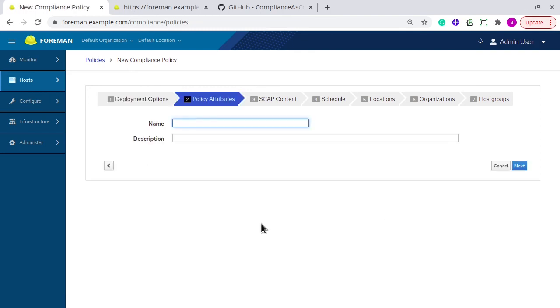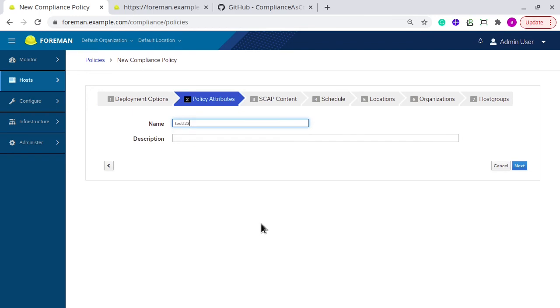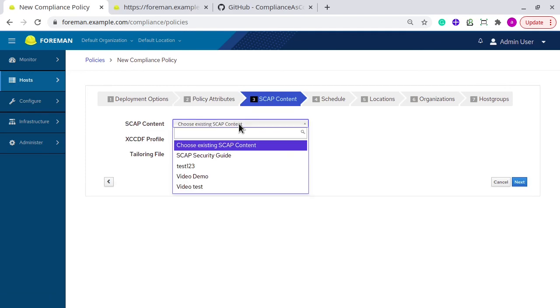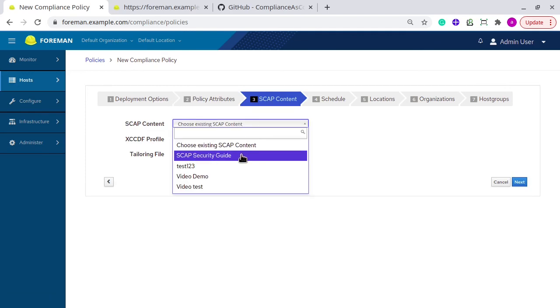You need to name the policy, which can be anything. The next is you need to select the SCAP content. You can either select the default SCAP content, which is created by Foreman after installing SCAP security guide, or you can select your own.